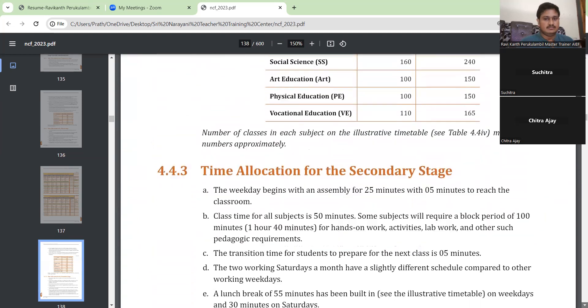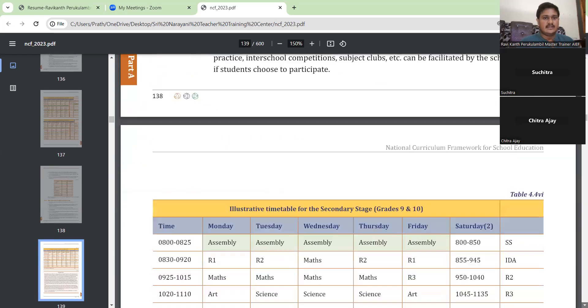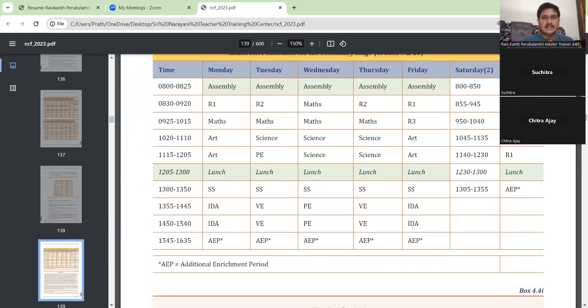Time allocation for the middle stage — we will do this tomorrow. It is better that we stop here today because everything is numbers. That's all for today; we will meet tomorrow again at 3 o'clock.